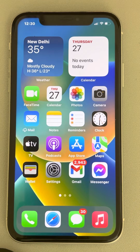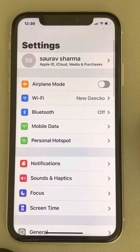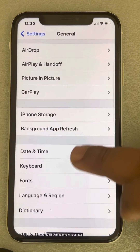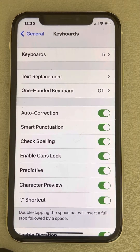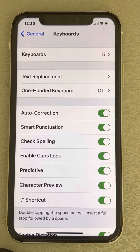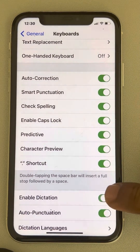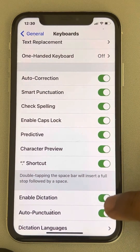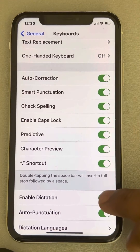The very first fix is just go to Settings and go to General, then go to Keyboard and tap on it. Make sure that Dictation is turned on — Enable Dictation is turned on. If it is off, turn it on.